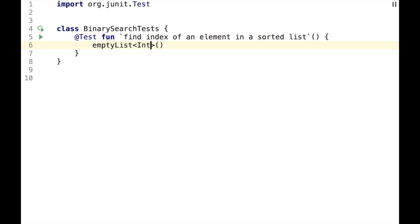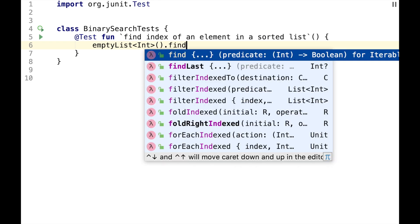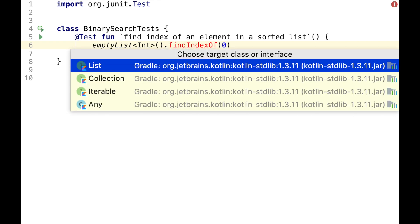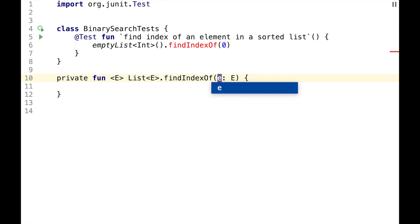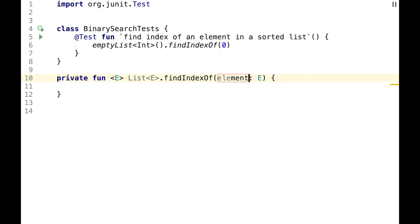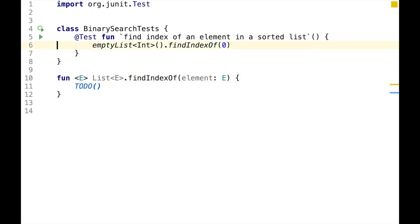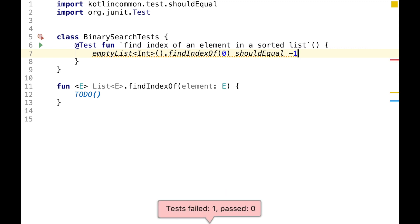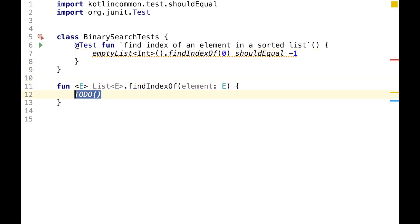EmptyList is a sorted list, so we can search it for an index of zero, where findIndexOf will be an extension function on the list interface. And this should be equal to minus one because empty list doesn't contain zero. To make this test pass, we can just return minus one.